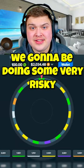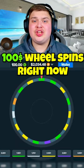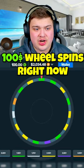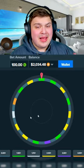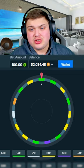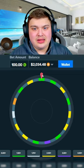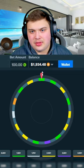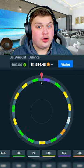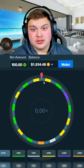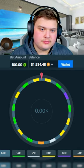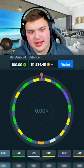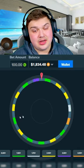We're going to be doing some very risky 100 wheel spins right now, and basically how this game works is that we need to land this little red arrow on a color. Well, that's a gray, so that is going to be a loss.